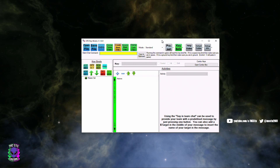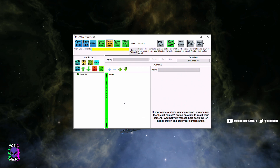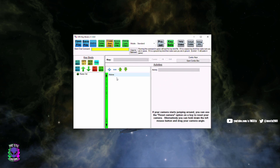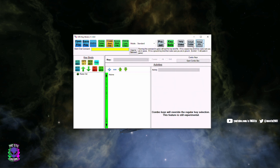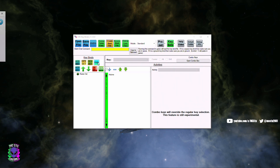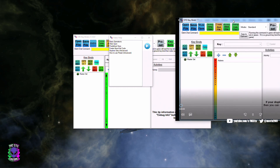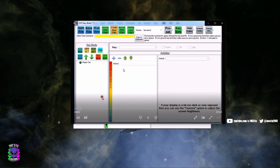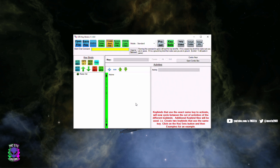So the software is STO Keybinds — again I'll have a link down in the description. It's pretty straightforward. There is a Help tab here with help videos. I clicked on Basic and it walks you through pretty much what I'm going to show you here. It's a nice little refresher — it's been a while since I've used it.